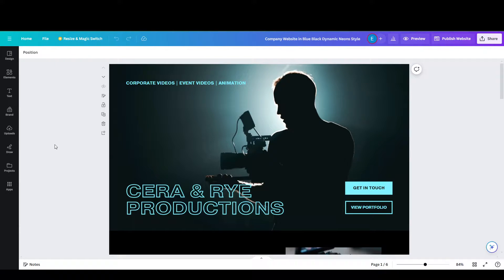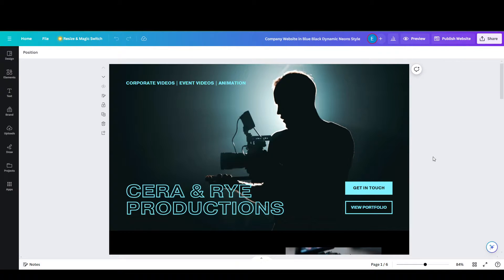Hey guys, today we're going to be teaching you how to connect your GoDaddy domain to your Canva website. I pulled up a random website template here, but this will work with whatever website you have that's on Canva.